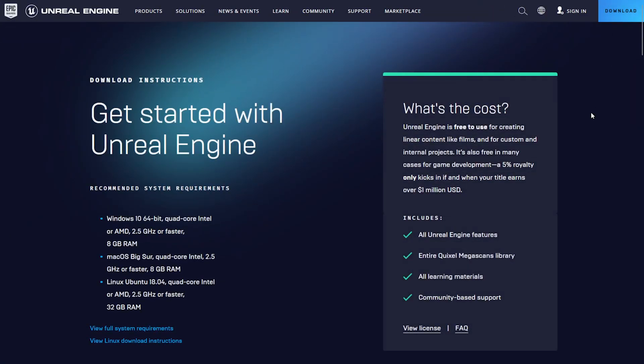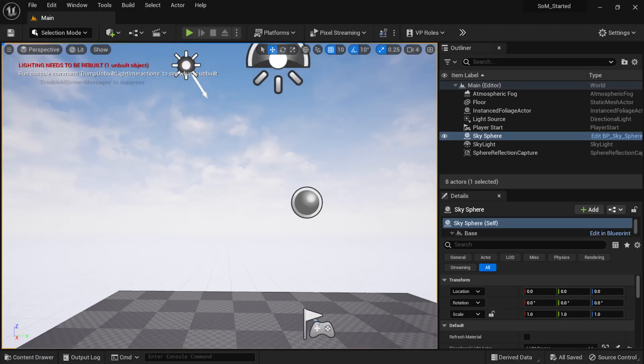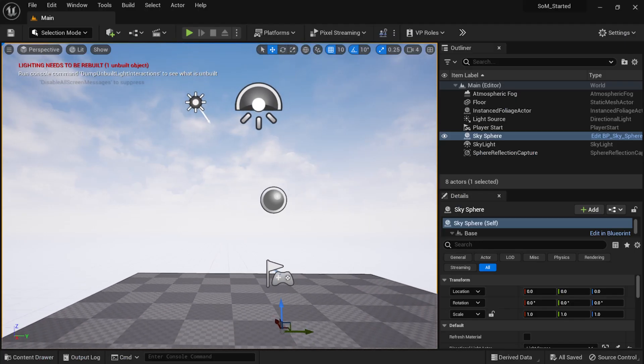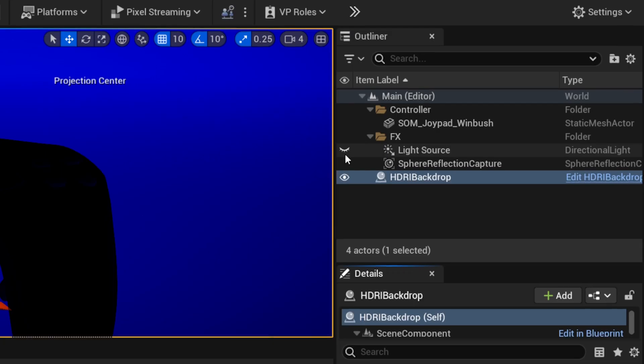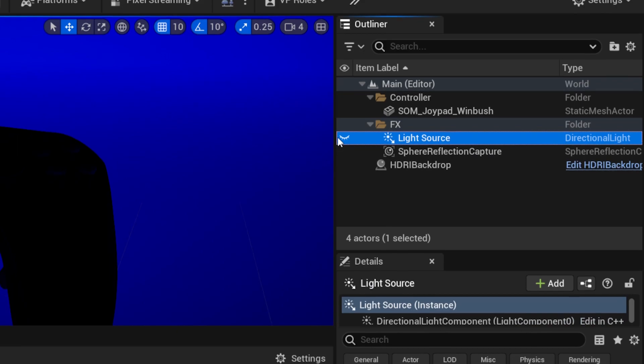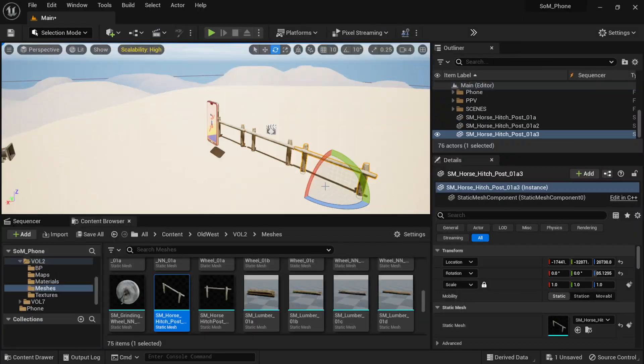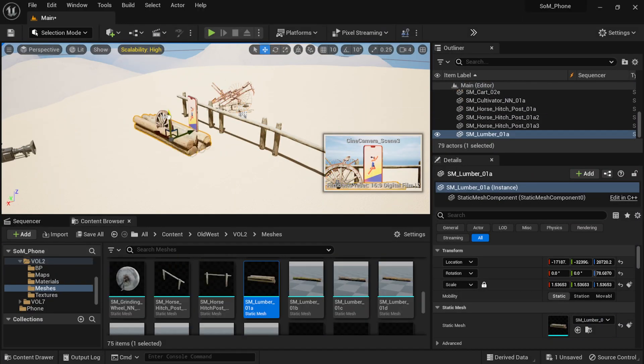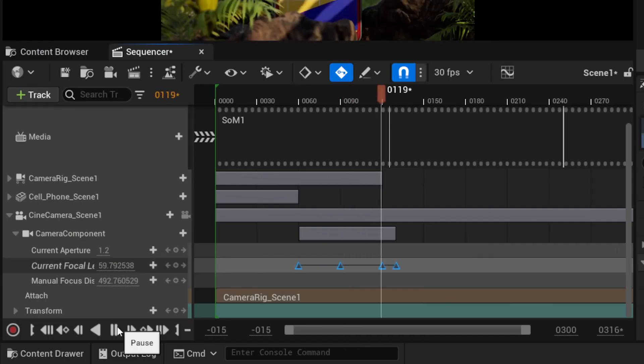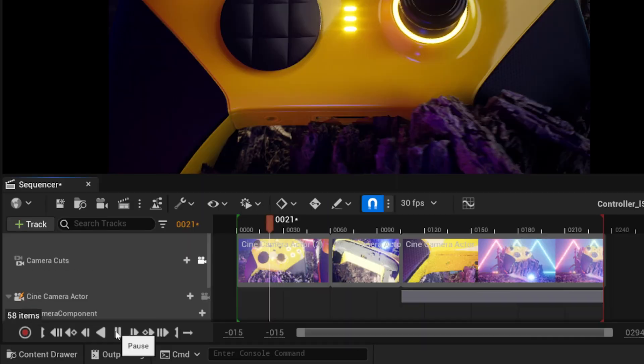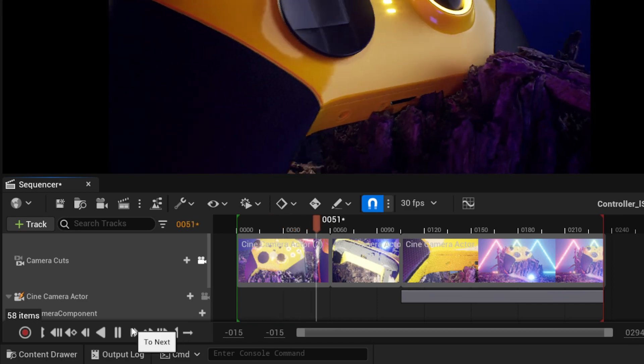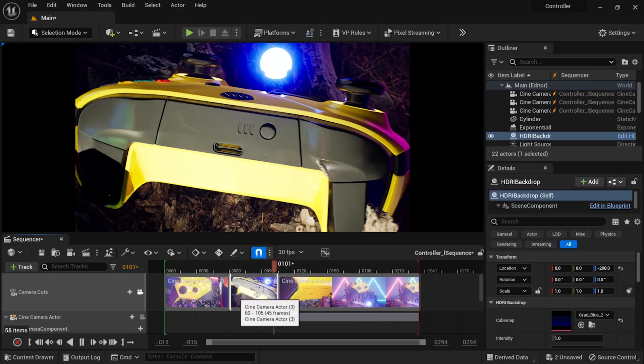You'll start by getting comfortable learning the basics of working with Unreal, such as navigating the interface, importing assets, world building techniques, creating animations, and using the sequencer to create cinematic sequences.